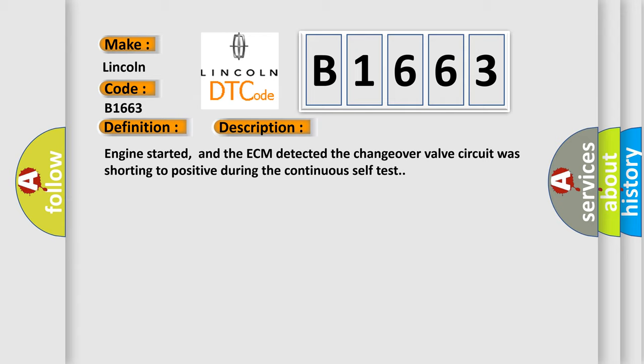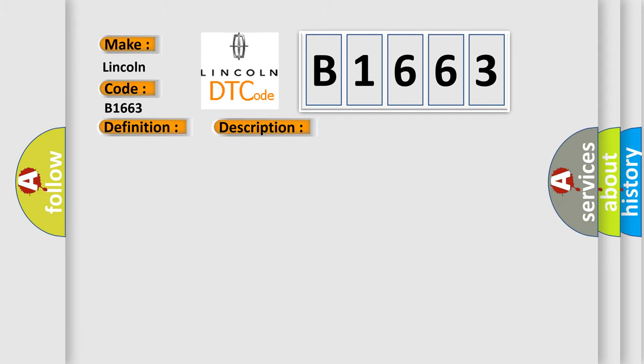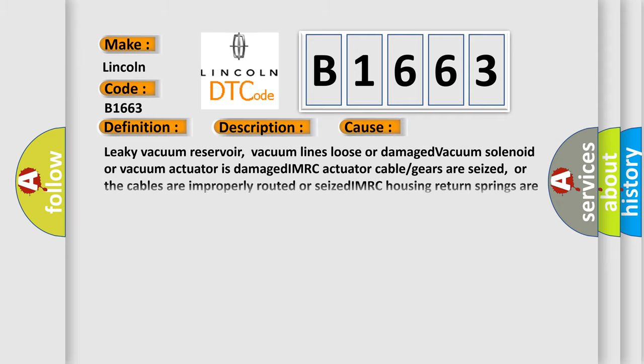Engine started, and the ECM detected the changeover valve circuit was shorting to positive during the continuous self-test. This diagnostic error occurs most often in these cases.